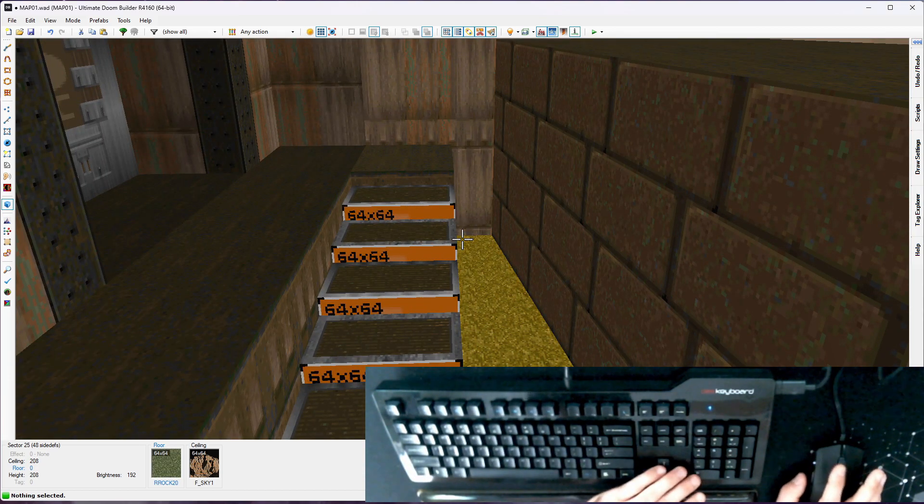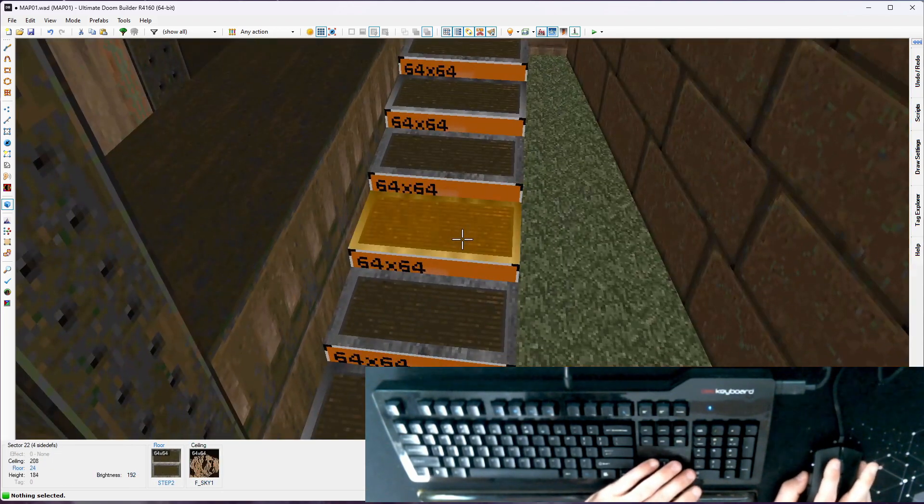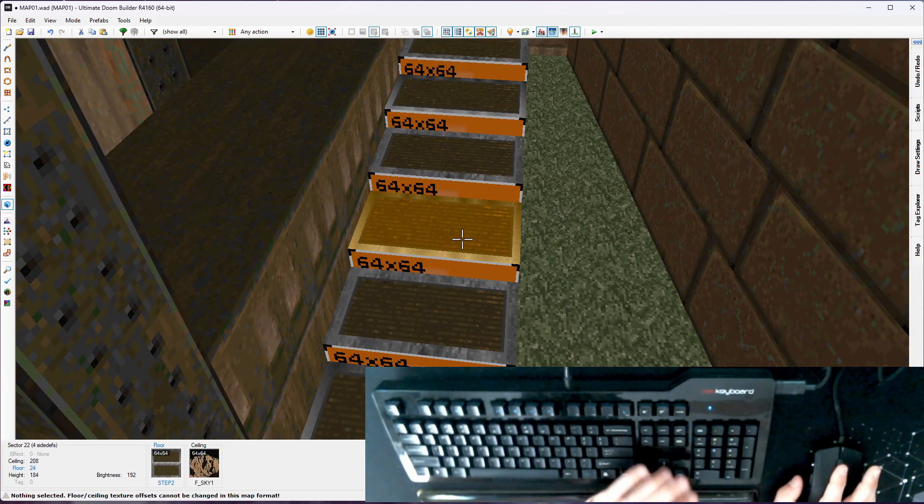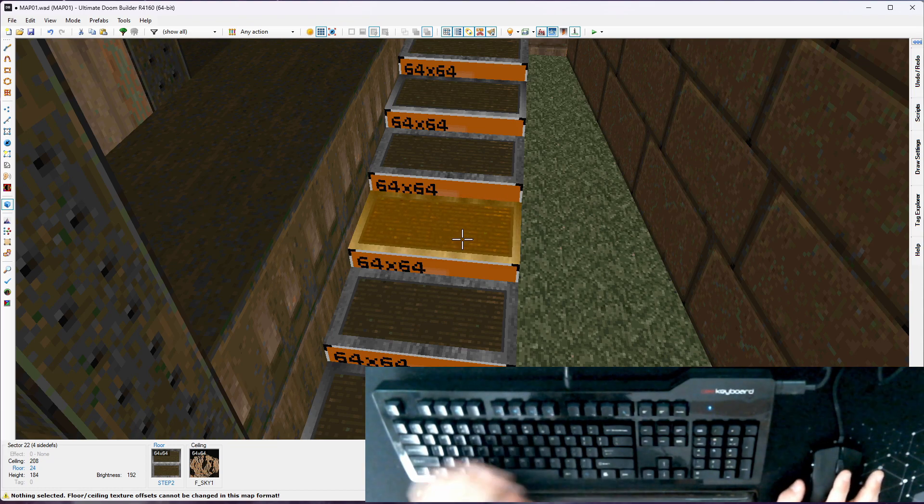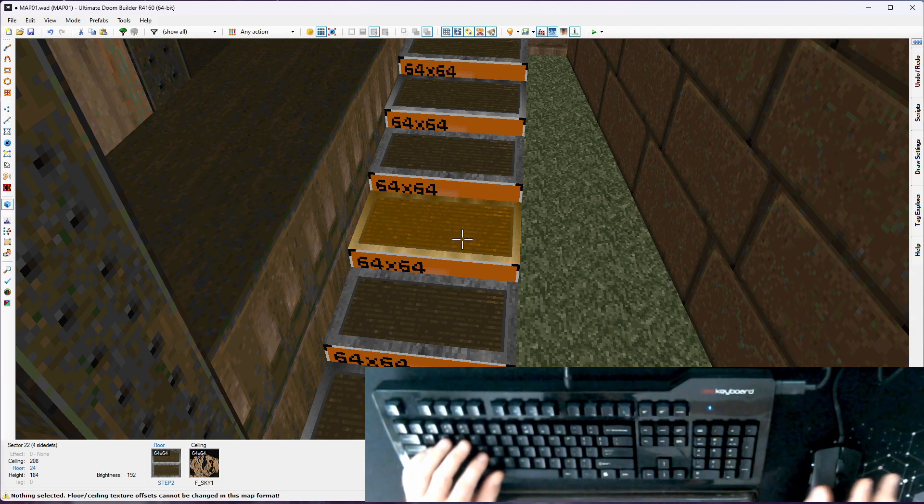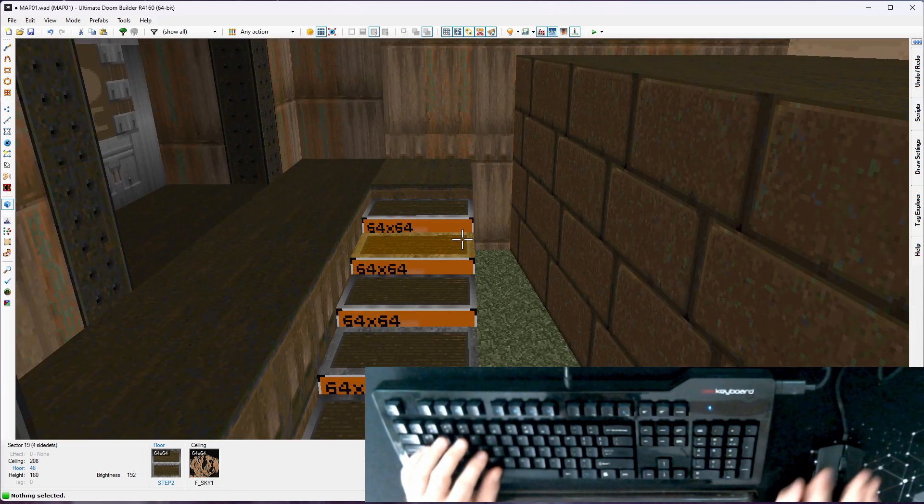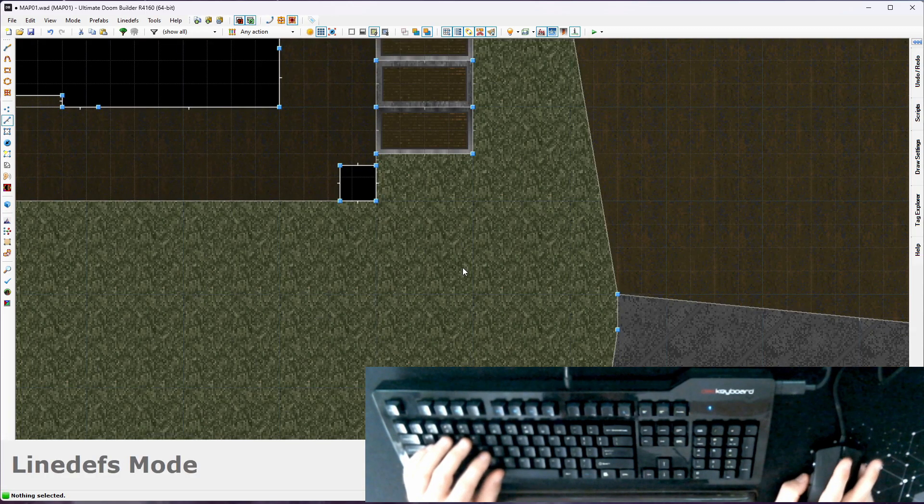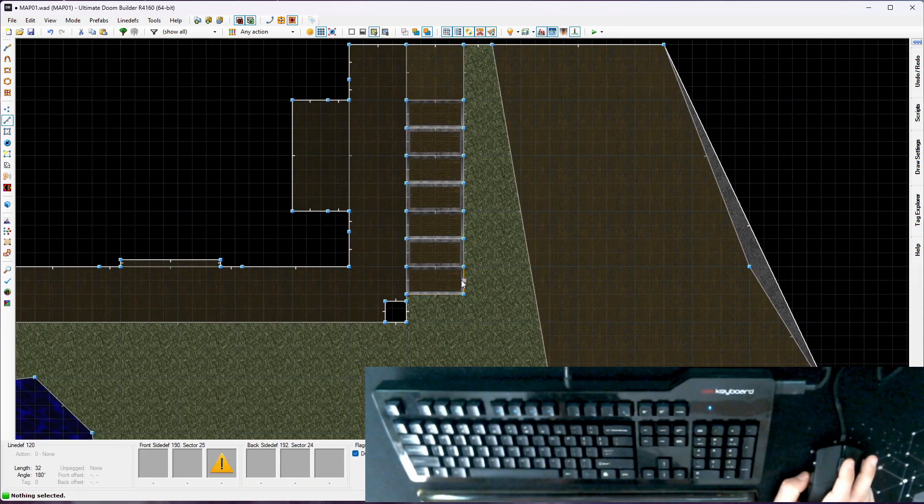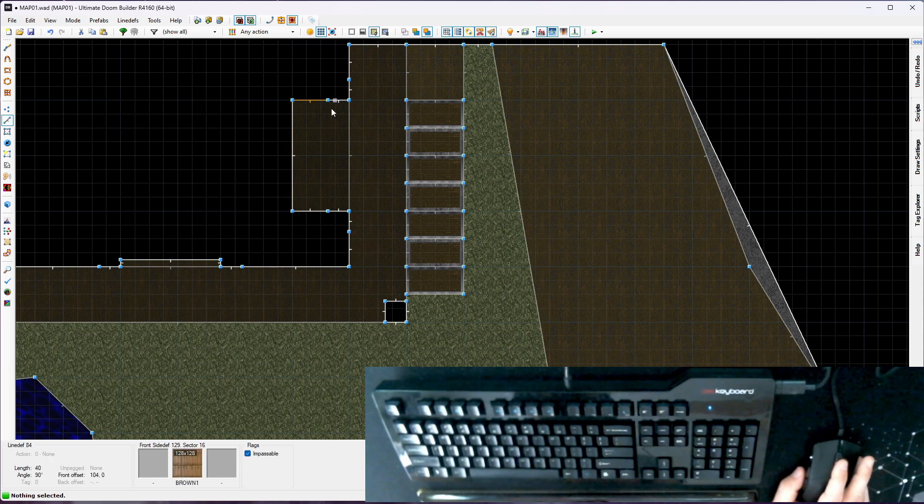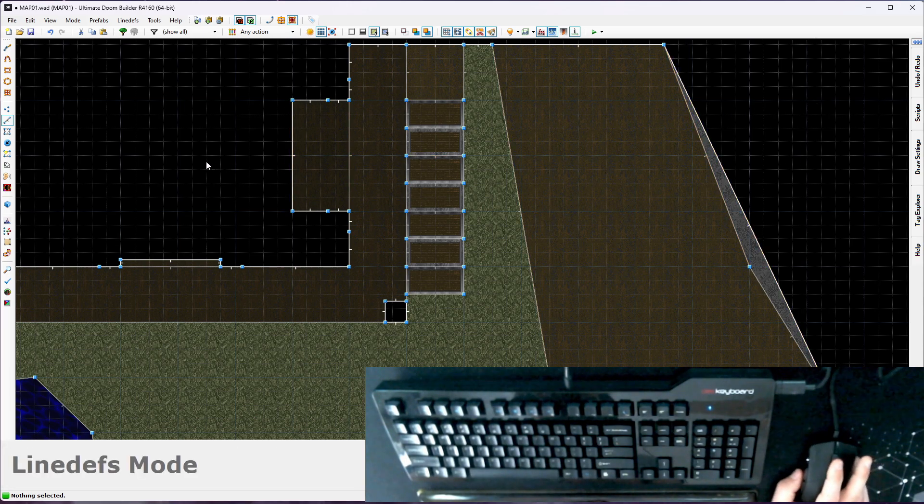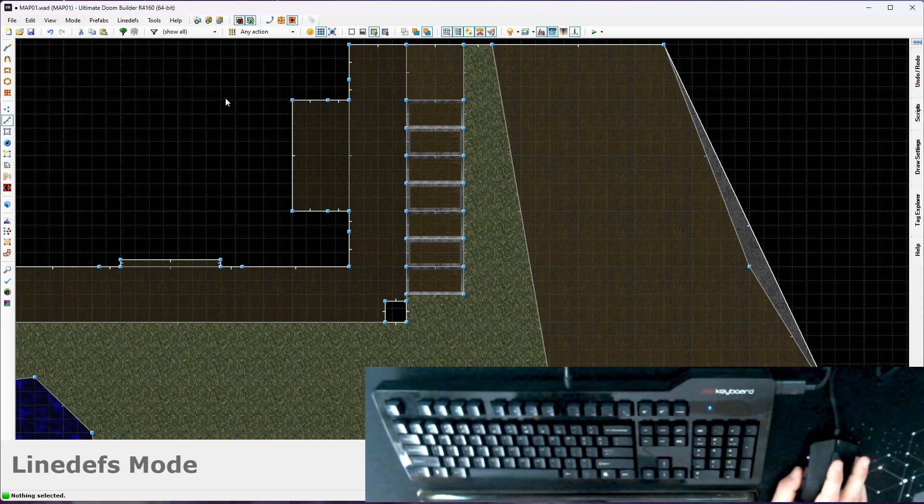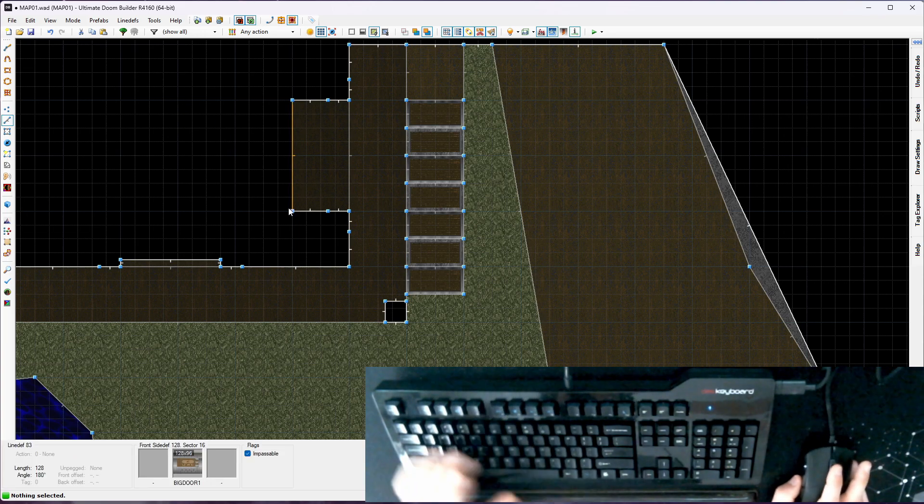So like I said, in Doom 2 format, you can't change alignments on floors. If I select this, hit the arrows, it makes error messages. At the bottom, it says floor ceiling texture offsets cannot be changed in this map. What that means is in your overhead mode, you really got to look and make sure things are grid aligned. I don't know how well you can see this, but there's these blue lines. At this size, every fourth division is a blue line. That's your 64 by 64 grid, which is really helpful for aligning floor textures.